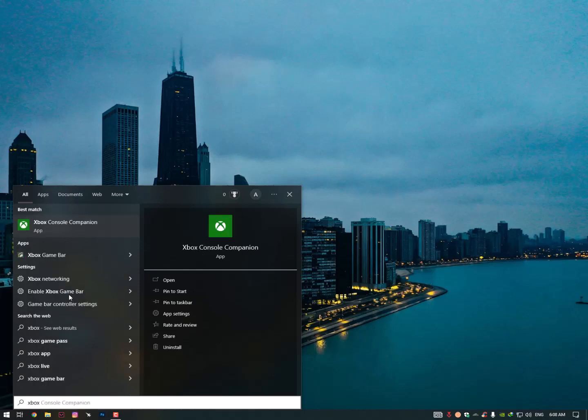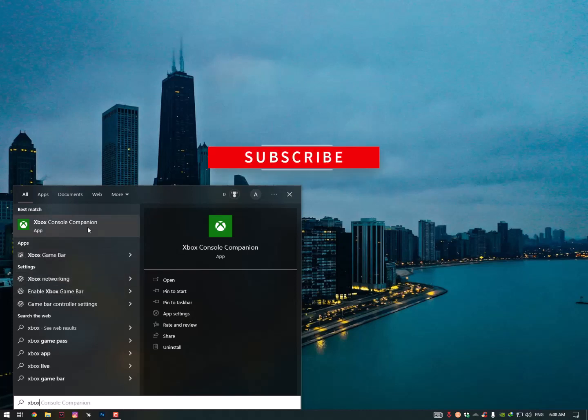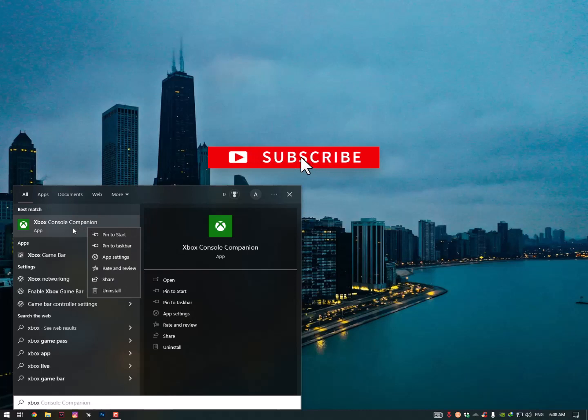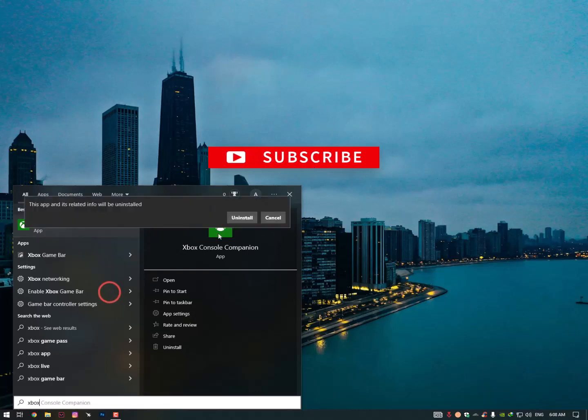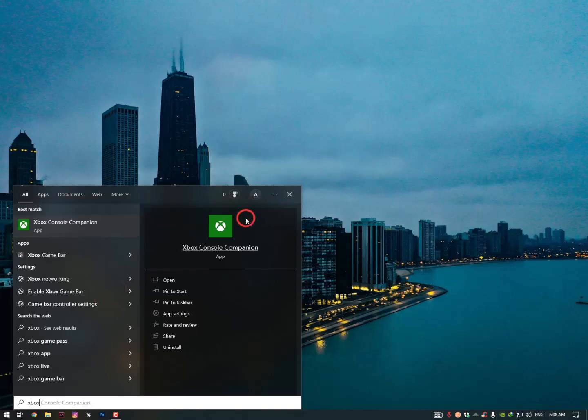So this is the Xbox Console Companion. Now how you need to remove it: first of all, just right click on it and then simply click on uninstall. Uninstall. So it should solve your issue.